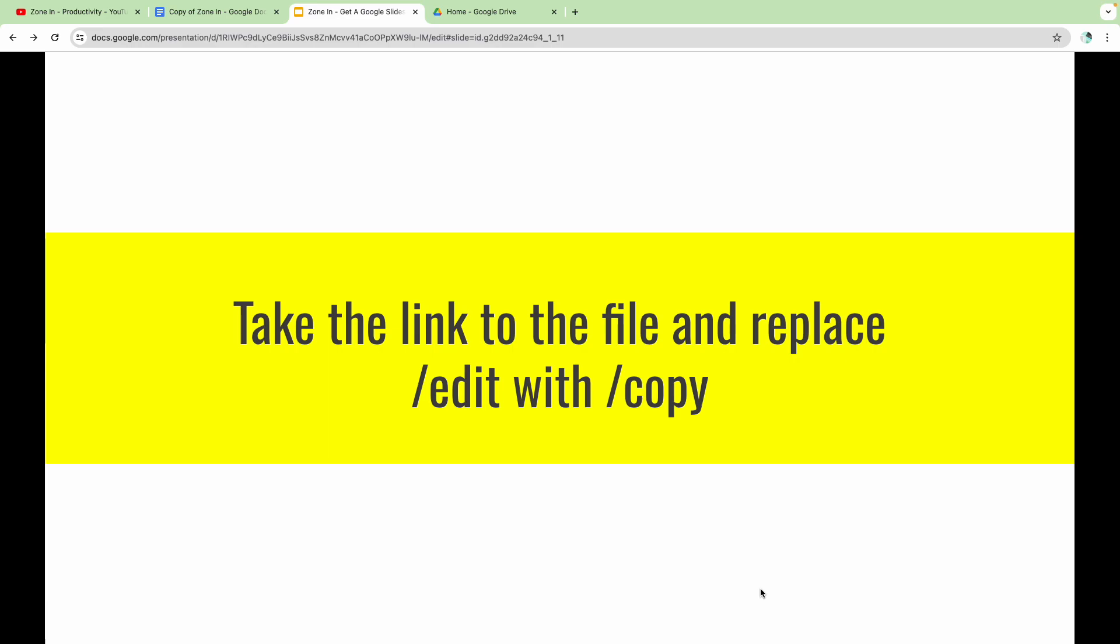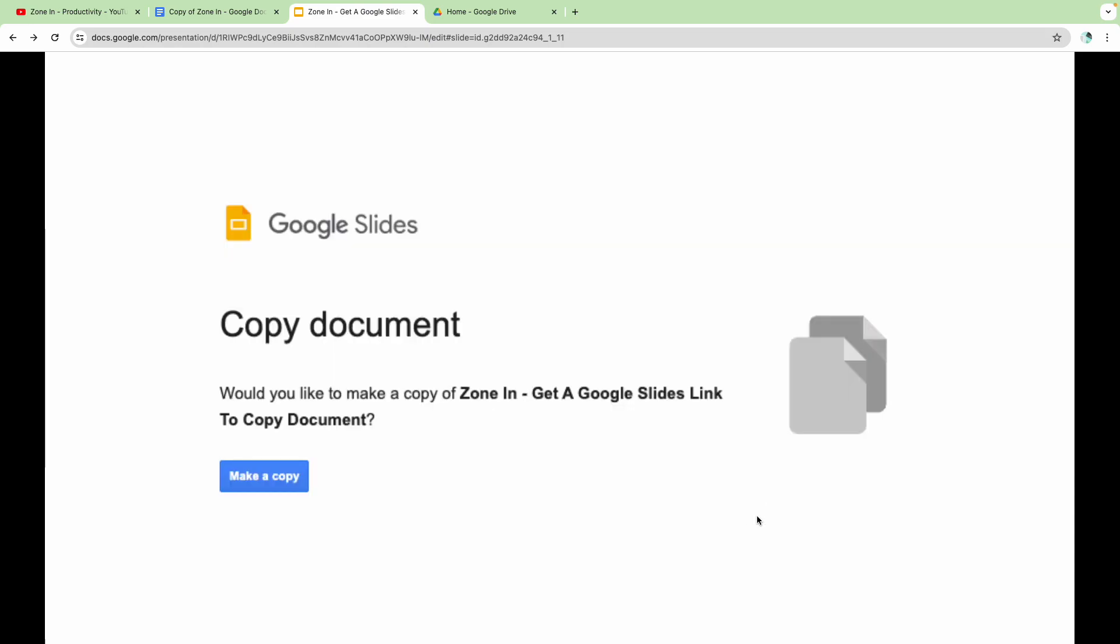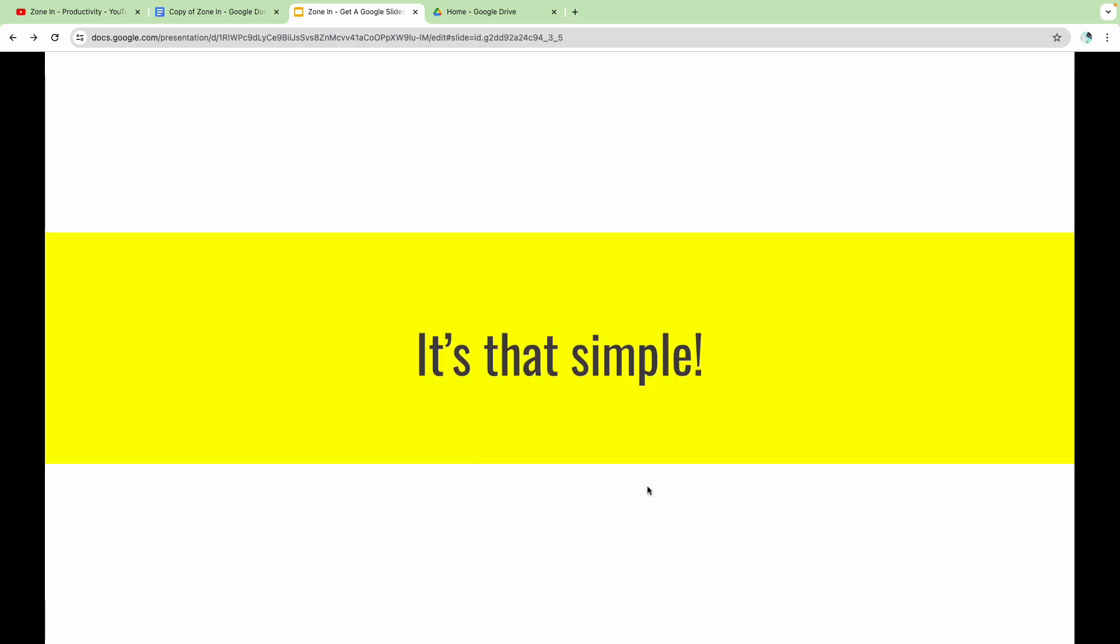So yep, it's really simple. Same as before, take the link to the file, replace edit with copy. And then you will come to a page like this where they can make a copy. And yes, it really is that simple.